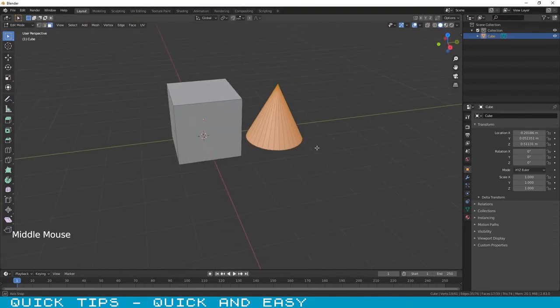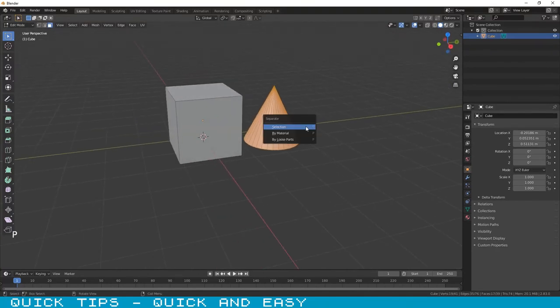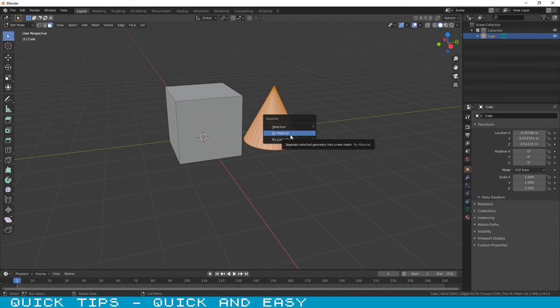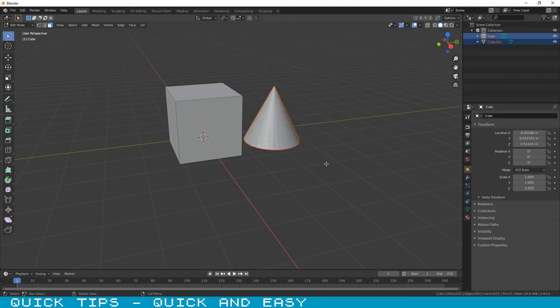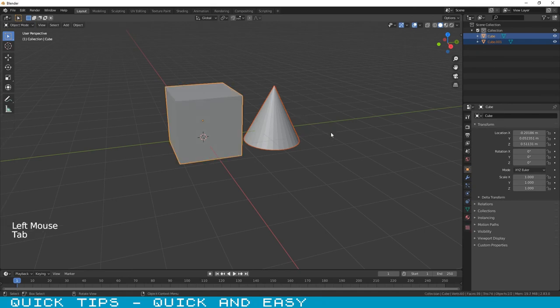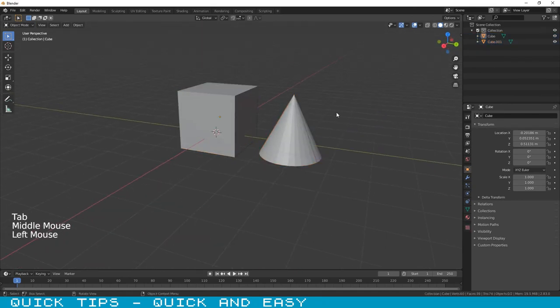You can separate objects by selection, that is what we are going to use, but you can also separate them by material and loose parts. Now click on selection and that's it! You have a different object with the selection that you have chosen.